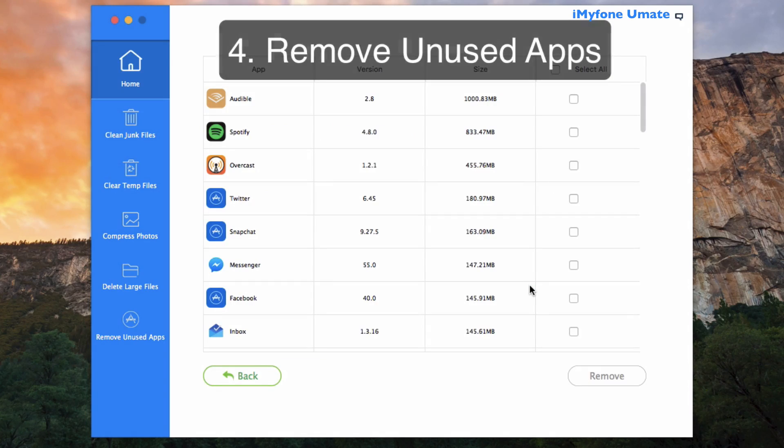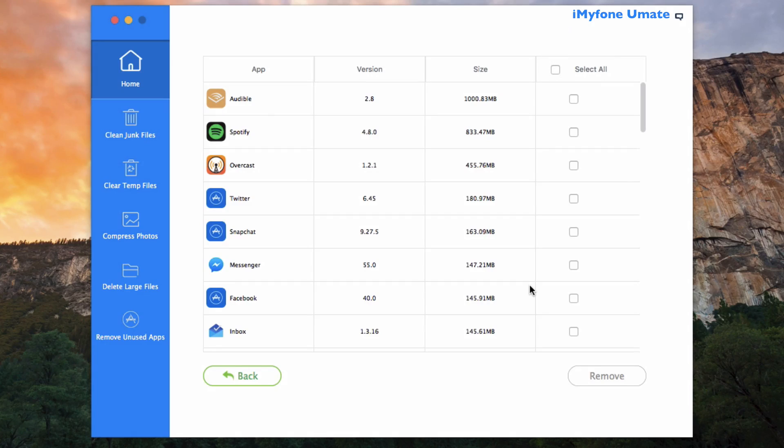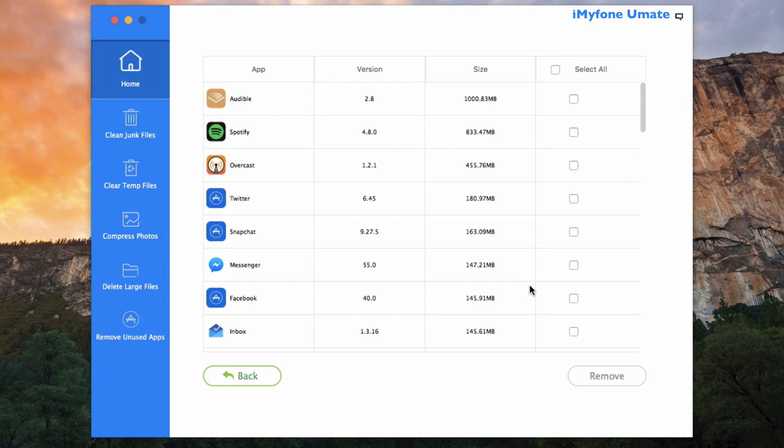So by clicking on Remove here for the apps, this will allow you to manage your app space here. iMyFone Umate lists all the apps according to the space that they're occupying. Now if all apps are important to you and you'd like to keep them all, well it's better to have a clear understanding of how much space they're actually taking up, and it's never a bad thing to go ahead and review them to do some cleaning now and again.